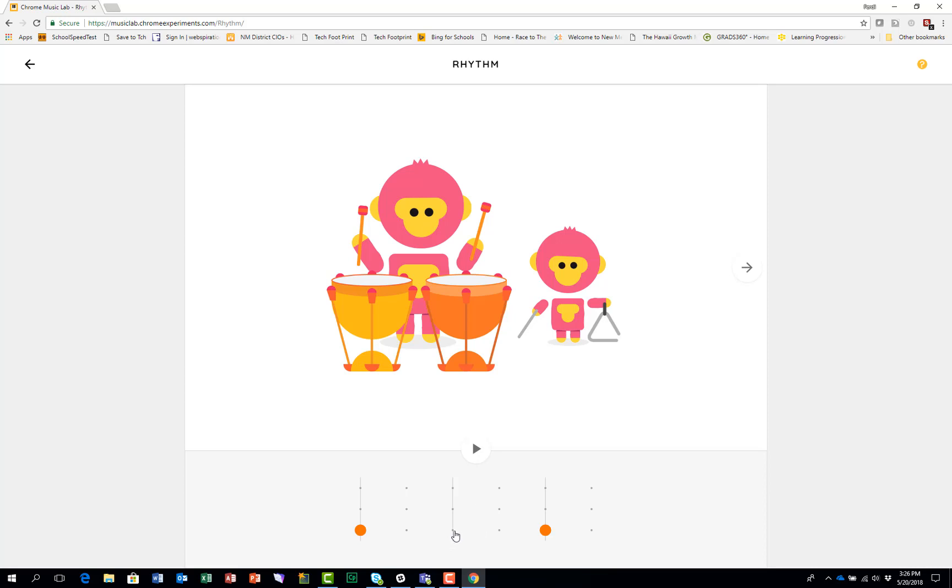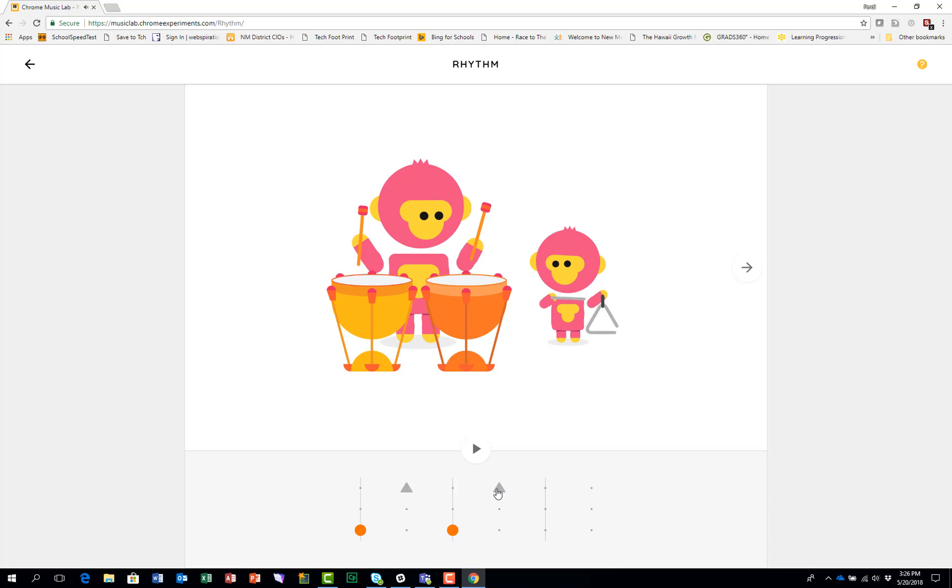So you could change it by going like this. You could put two like that and you can put two like that, which would give you this.